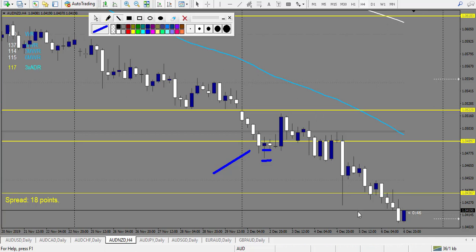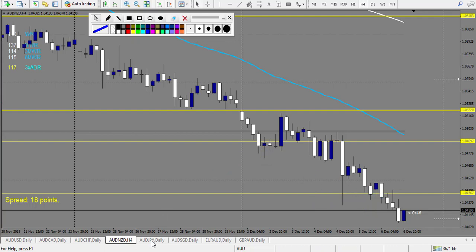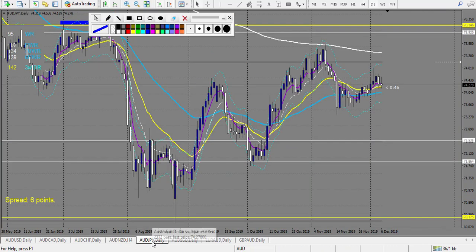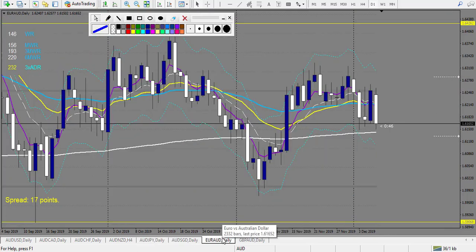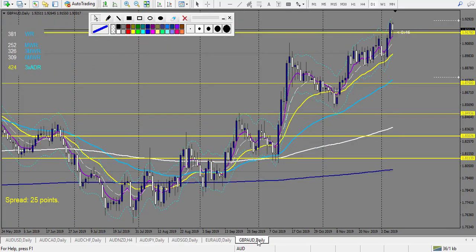Then we have the second level — two big candles with big wicks. We would have waited for another confirmation, but we don't have any, so there is no trade here. AUD/JPY — no trade. AUD/SGD — no trade. EUR/AUD — no trade.